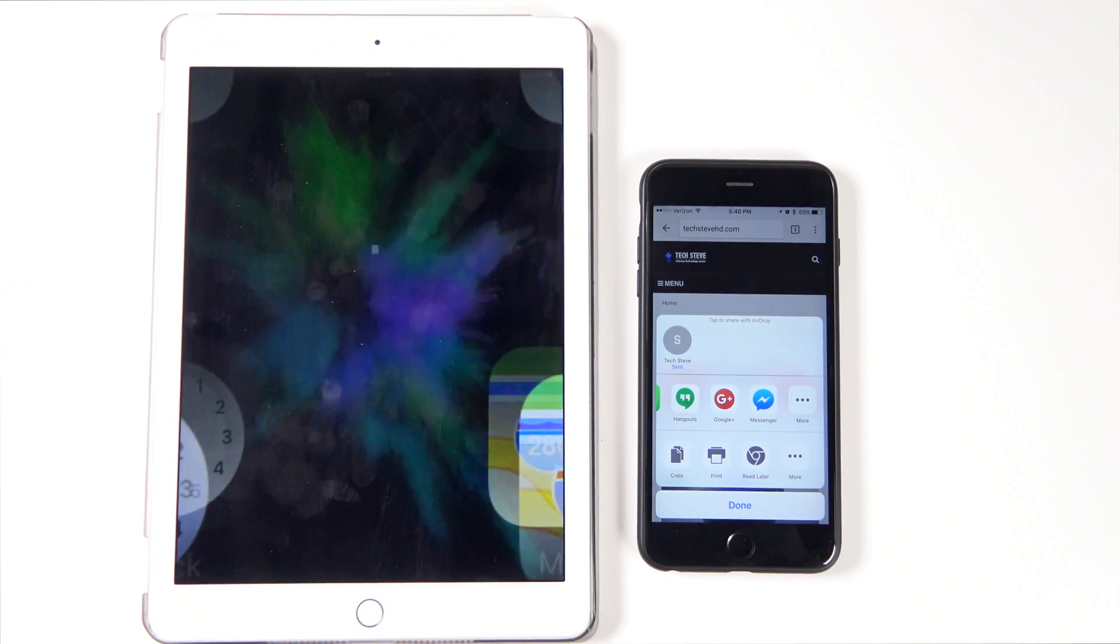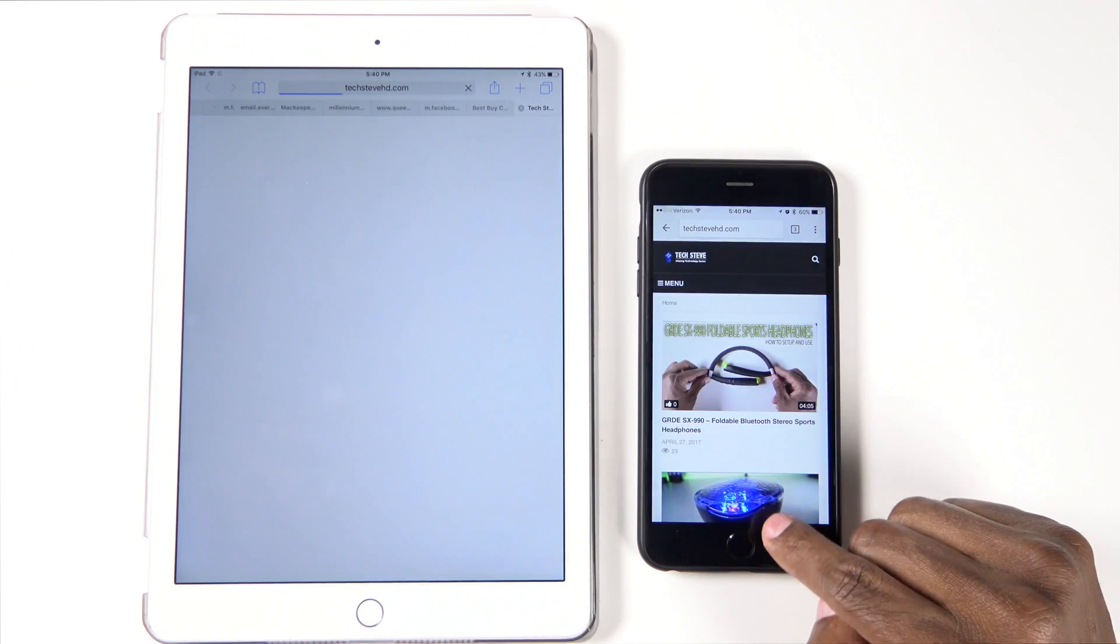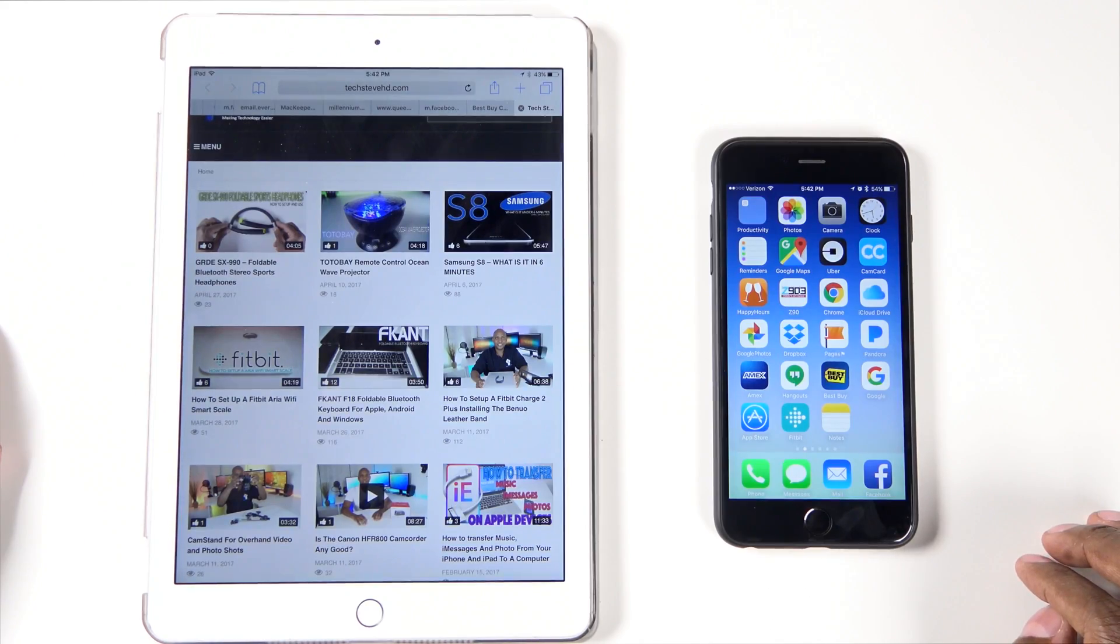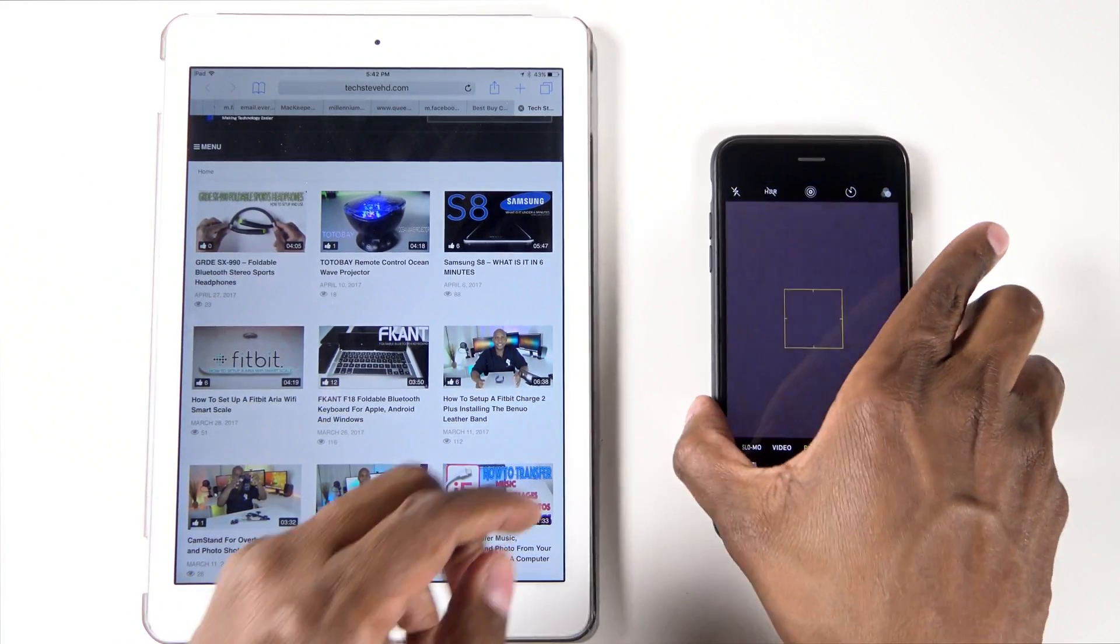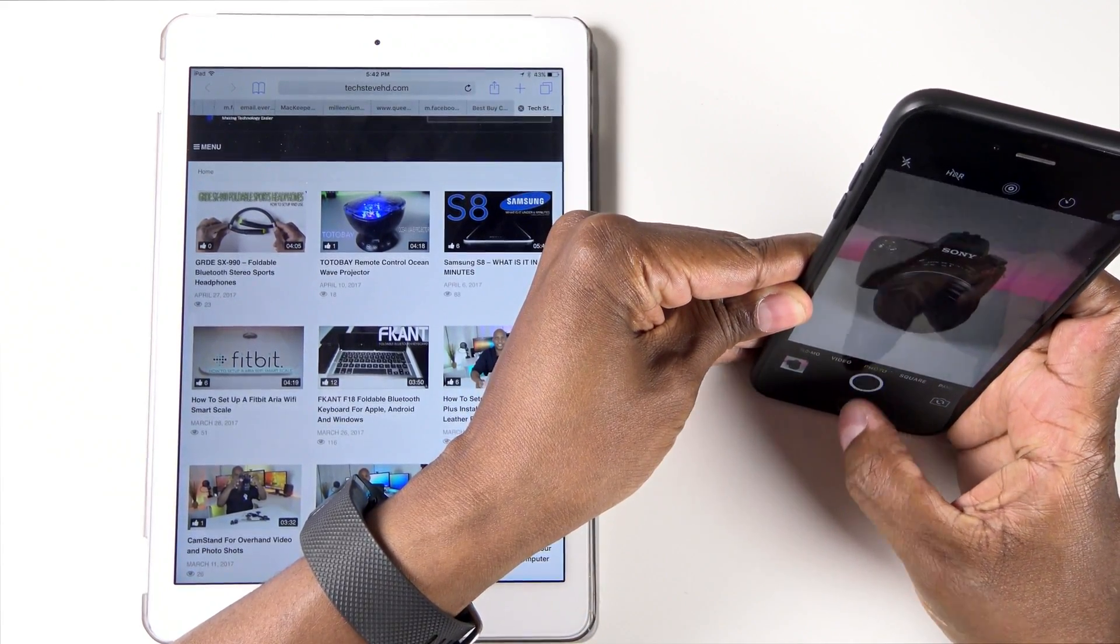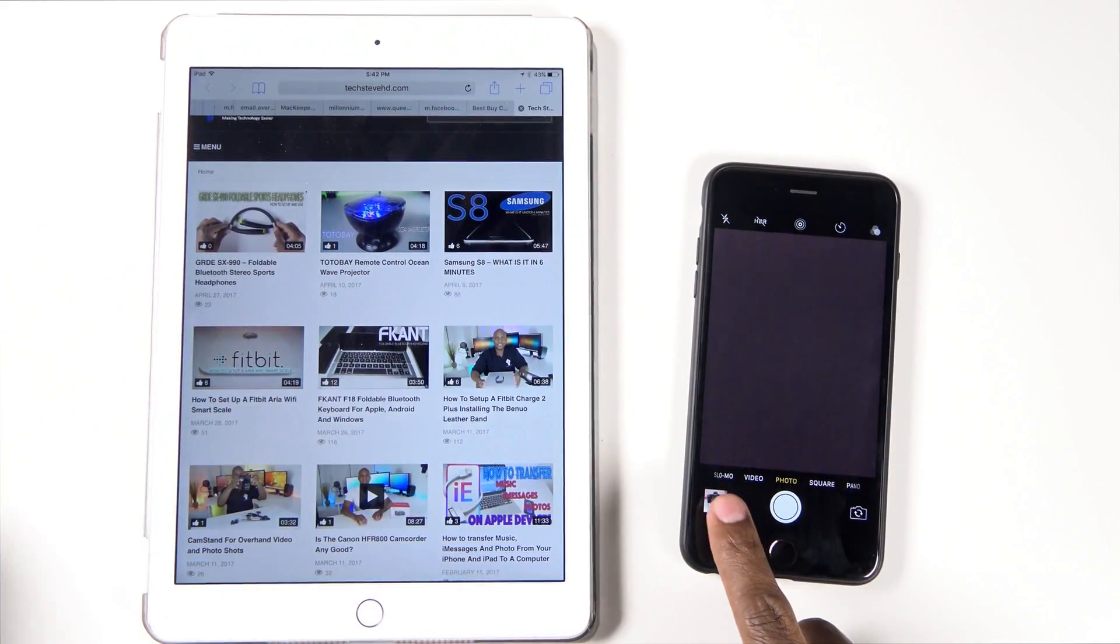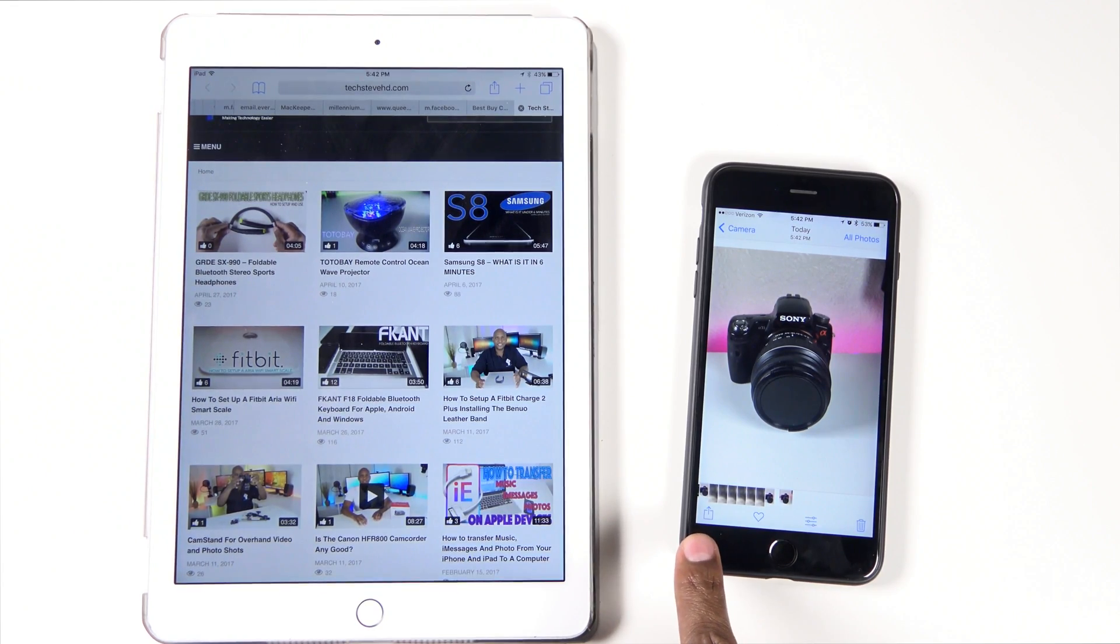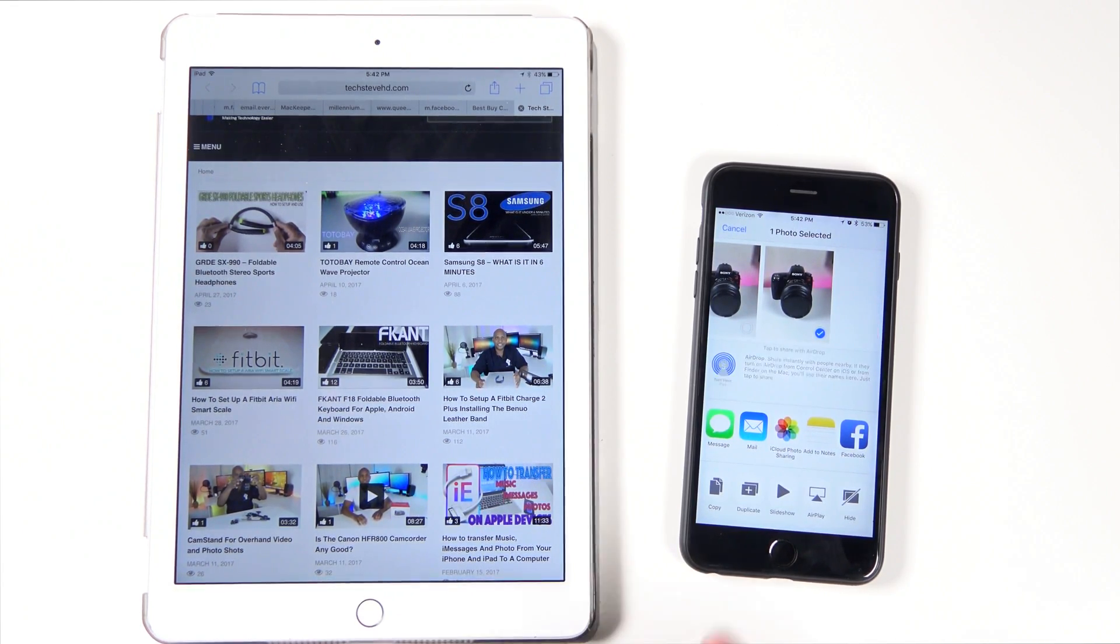Now you get that, and it opens up the website. Let's try it with a picture. Hit your camera, take the picture, press the picture.